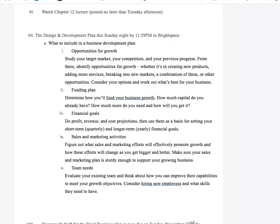What are opportunities for growth? Study your target market, your competitors, and your previous progress on this plan. From there, identify opportunities for growth — whether it's creating new products, adding more services, breaking into new markets, a combination of these, or other opportunities. This may involve a possible pivot or add-on to your business.